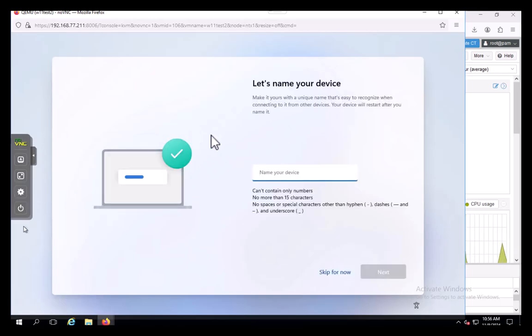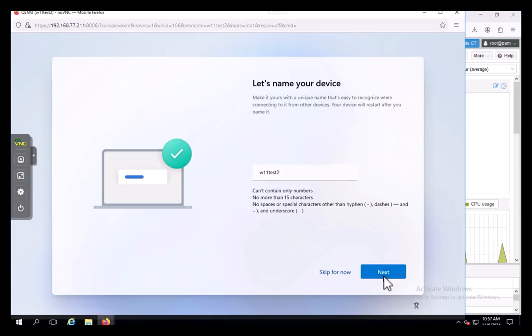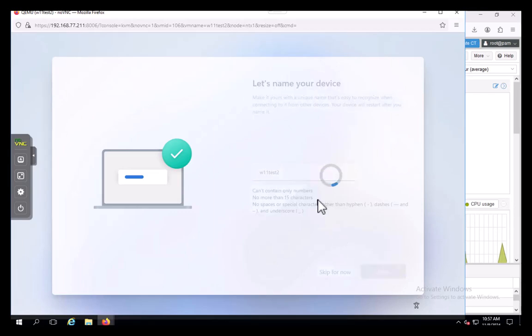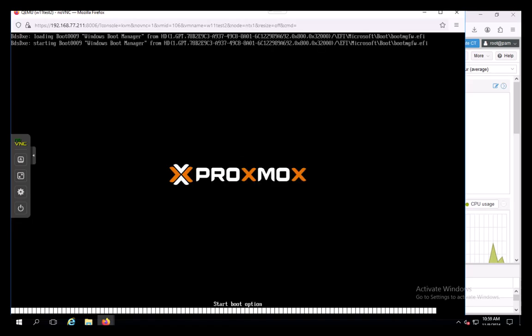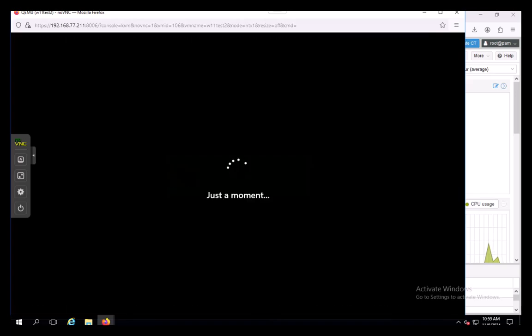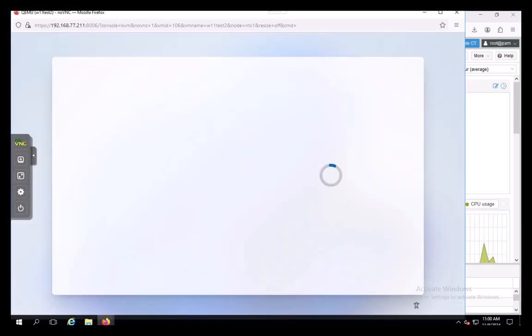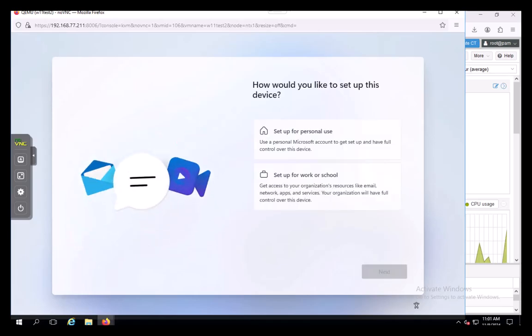It didn't seem to complain too much, so we're going to name our device here: 11 test 2. And next. Just another moment. This is shocking, it's rebooting again.